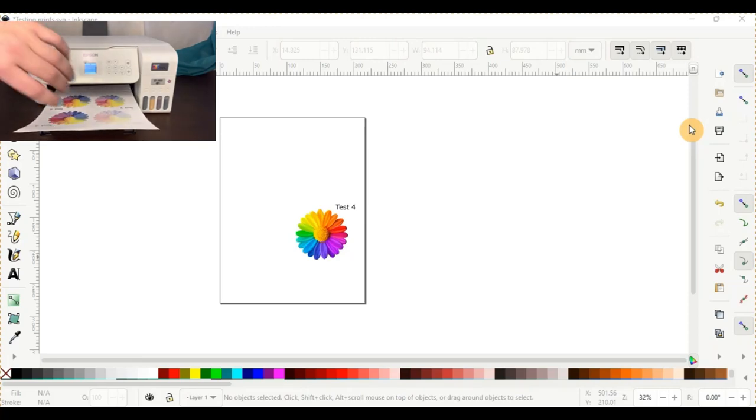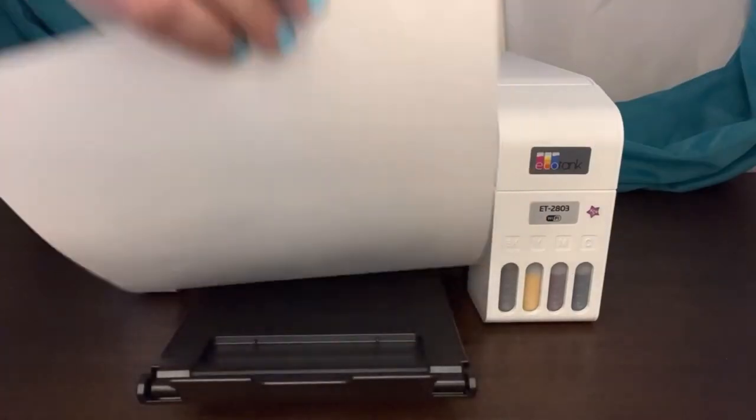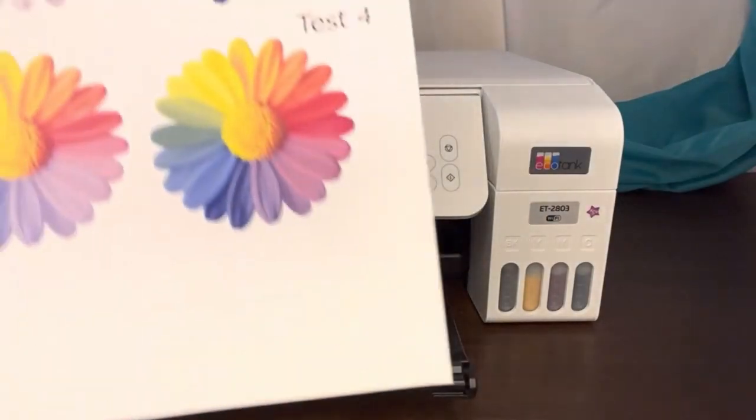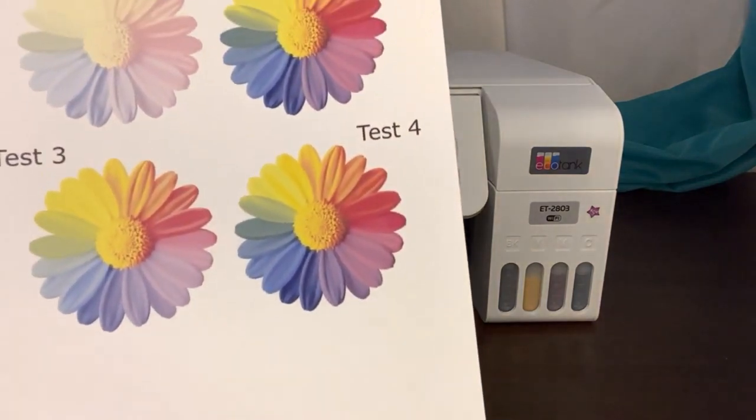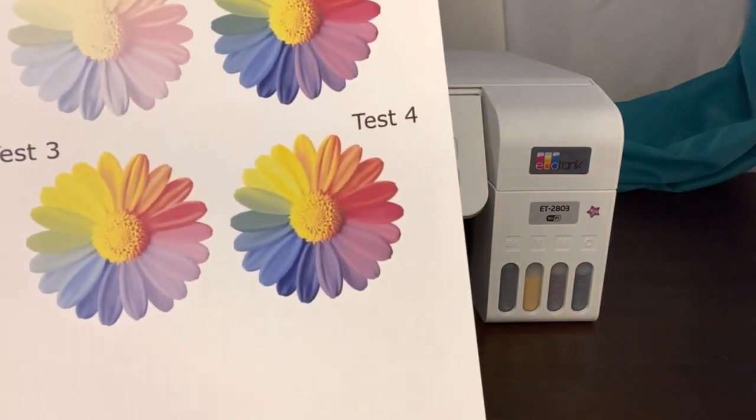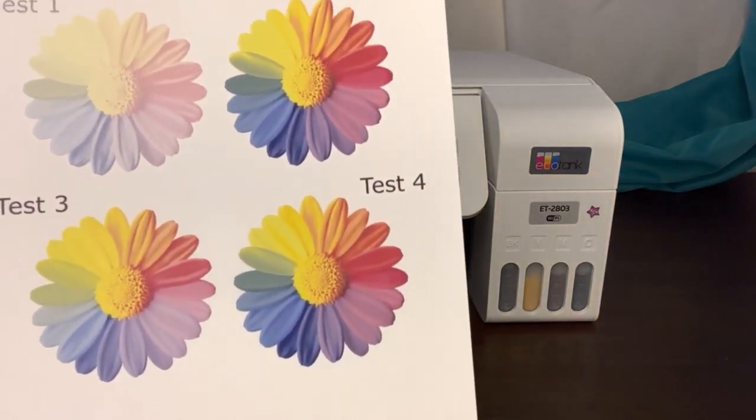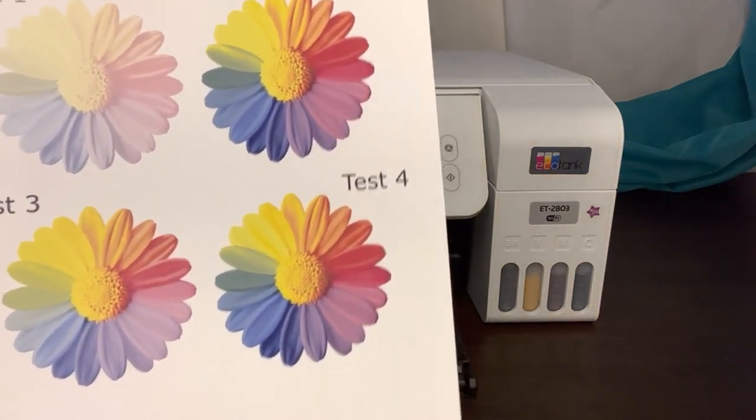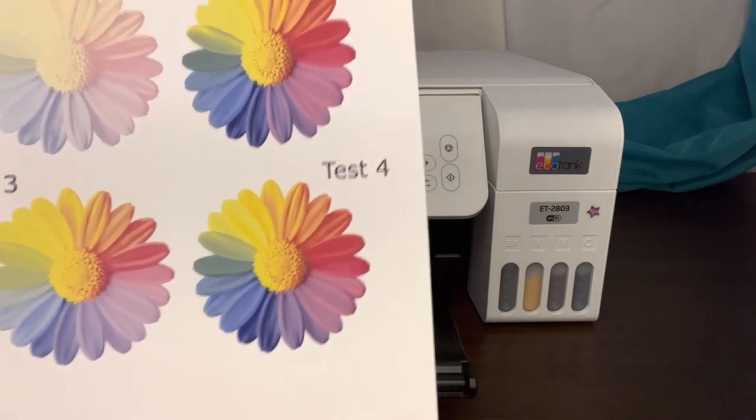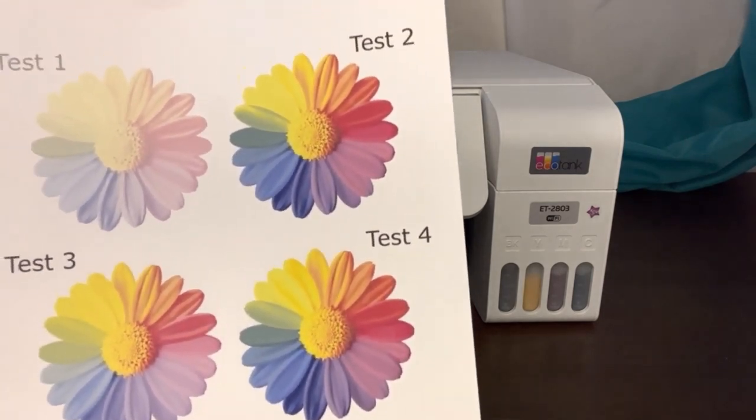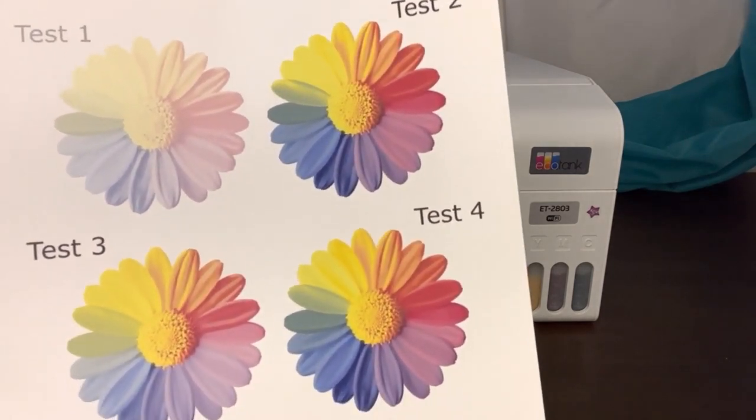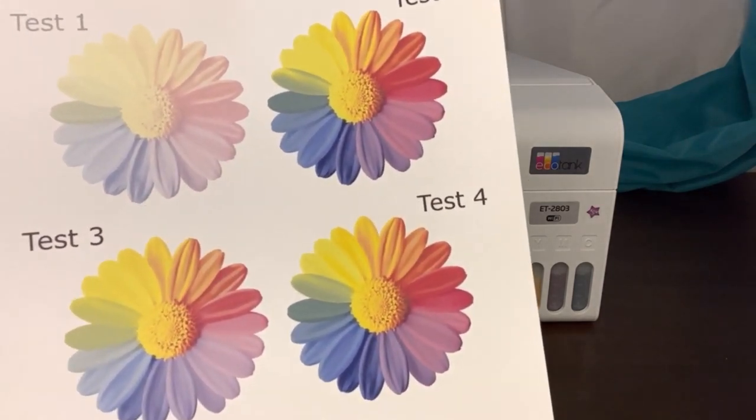Alright, so that's now done printing as well. That is the fourth color print. As you can see, you can kind of compare all of the test imagings now between test one, two, three, and four.